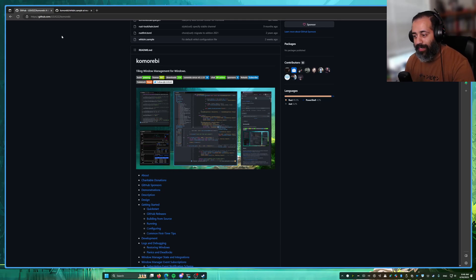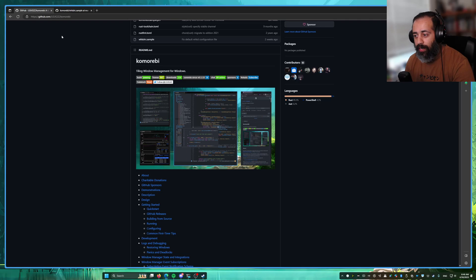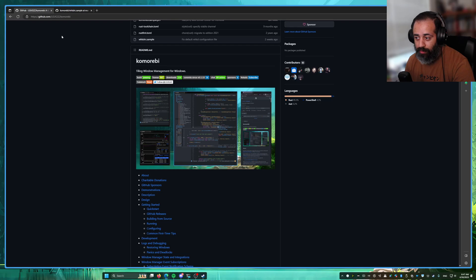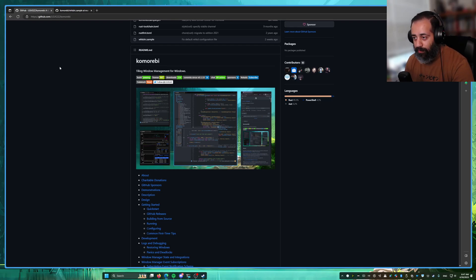Hello my friends and welcome back. In this video I am going to be walking you through how to stack windows one on top of the other when using Komorebi, the Tiling Window Manager for Windows.